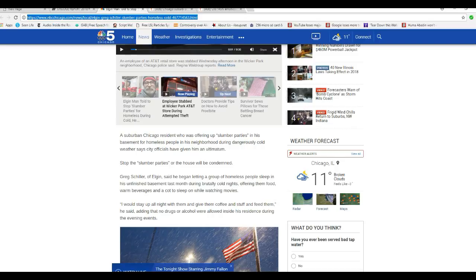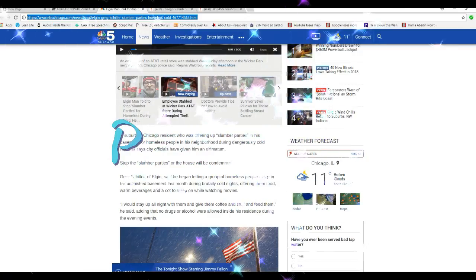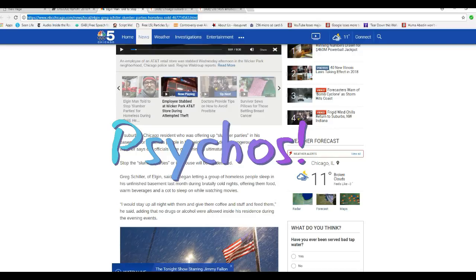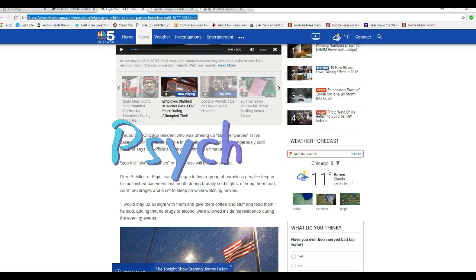You're sick, sociopathic, psycho nutcases. Stop slumber parties or the house would be condemned? Greg Schiller of Elgin said he began letting a group of homeless people sleep in his unfinished basement last month during brutally cold nights, offering them food, warm beverages, and a cot to sleep on while watching movies. This guy deserves some medal.